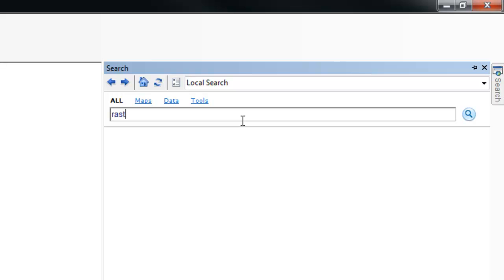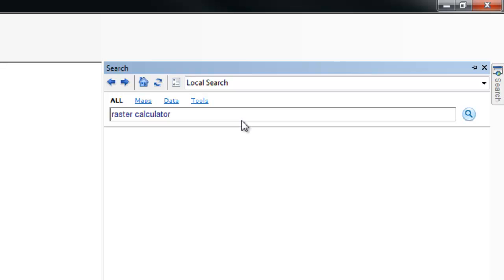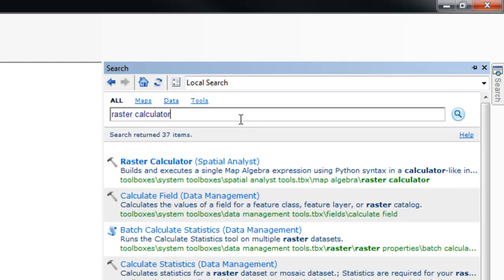Type in Raster Calculator and press Enter. The first result should be the tool you need.